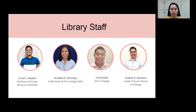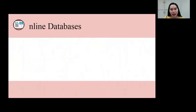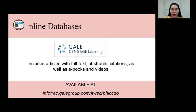The library has subscription to four online databases, which can be accessed 24/7, anytime, anywhere, as long as you have internet connection. A separate session will be conducted by the librarians on the use of the online databases. The first database is Gale's Engage Learning, which includes articles with full-text, abstracts, citations, as well as e-books and videos. The database is intended for students and faculty in the integrated basic education and college.